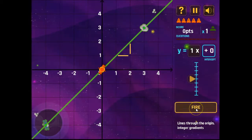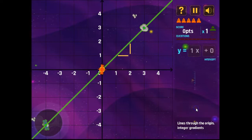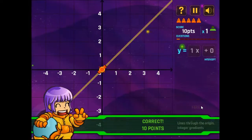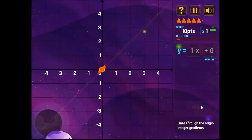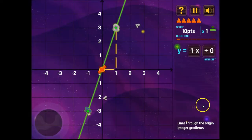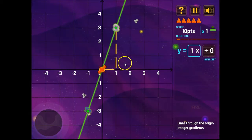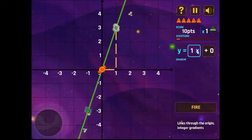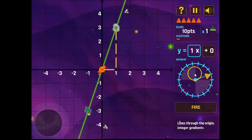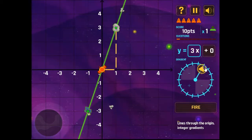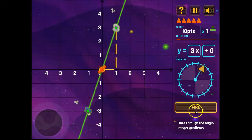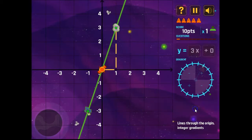When we're happy with the graph that we're creating, we'll hit fire. And that tells us we got it correct in our first attempt and we keep going. In this case, we have a gradient of three and it's still going through the origin.